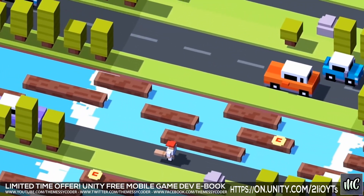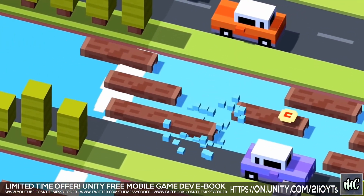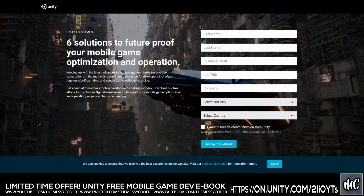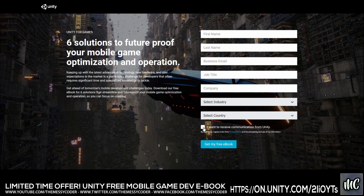To help you get started making fantastic games with Unity, Unity have offered a free e-book. It's a limited time only, so I hope when you're watching this you're taking the opportunity to click the link down below, fill in your juicy details, and get this free e-book that will help you steer through the muddy waters that is mobile game development.